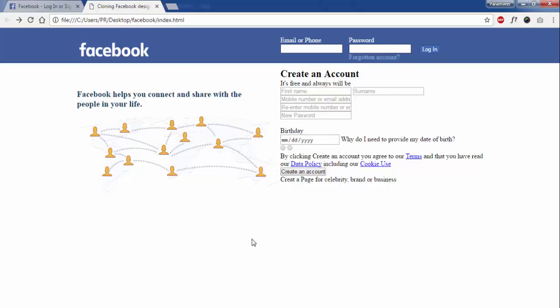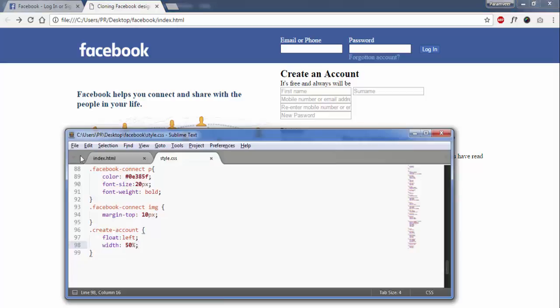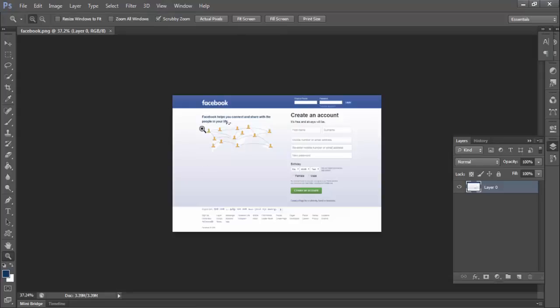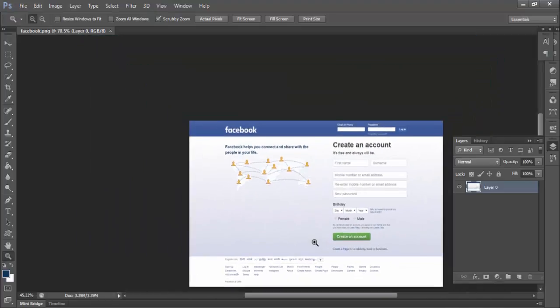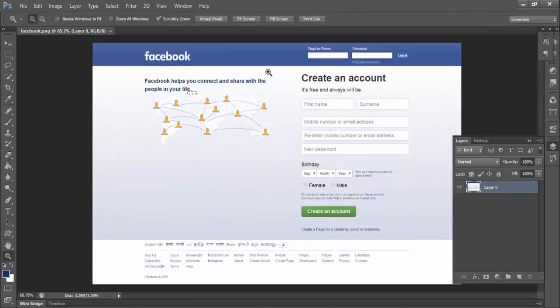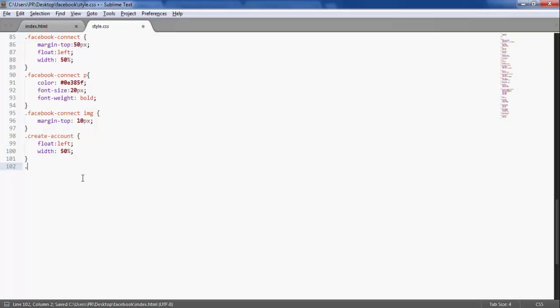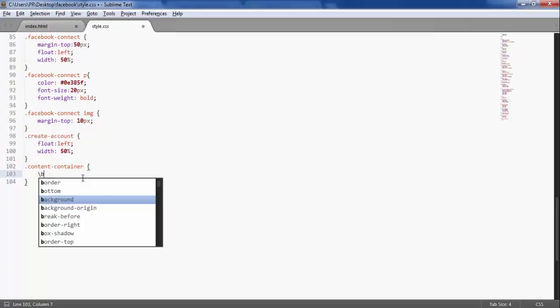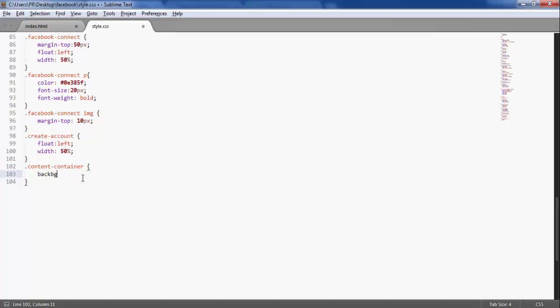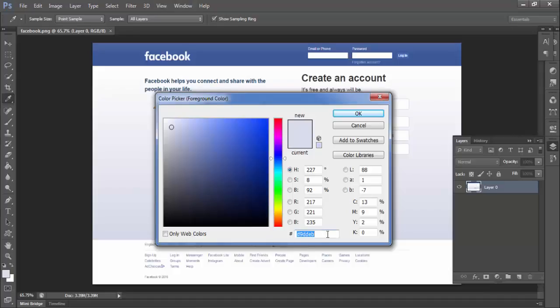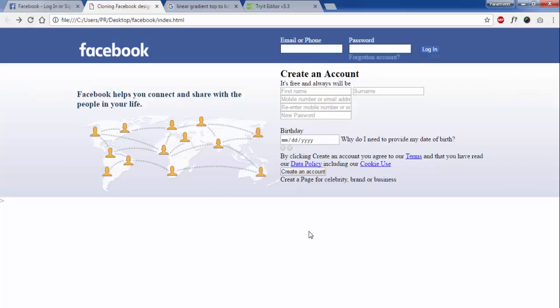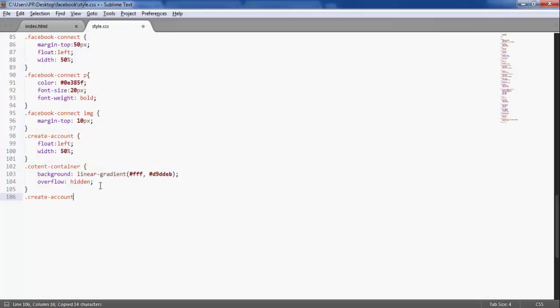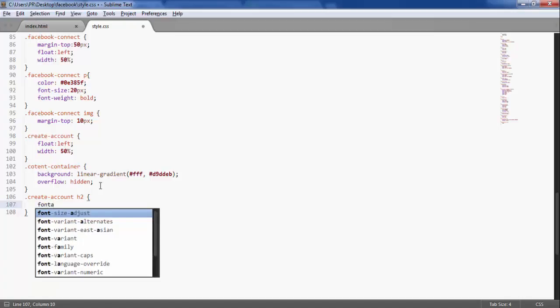Now the first thing I'm going to give is background color. On the top section we have white color and in the bottom section we have bluish color. So content container class inside this, I will write background gradient, fff which is for white, and this color which I have grabbed from Facebook. Now when I will refresh, actually it will have a font size of the pixel.